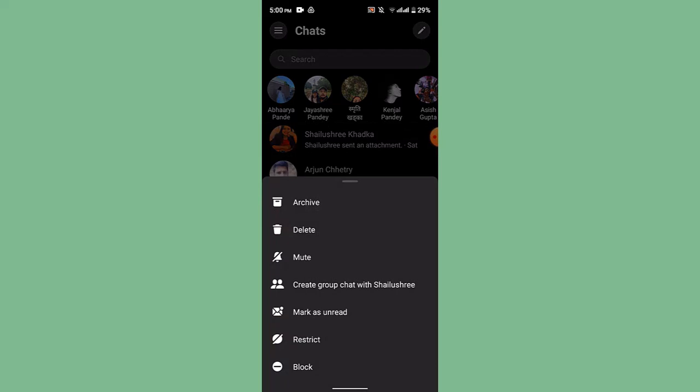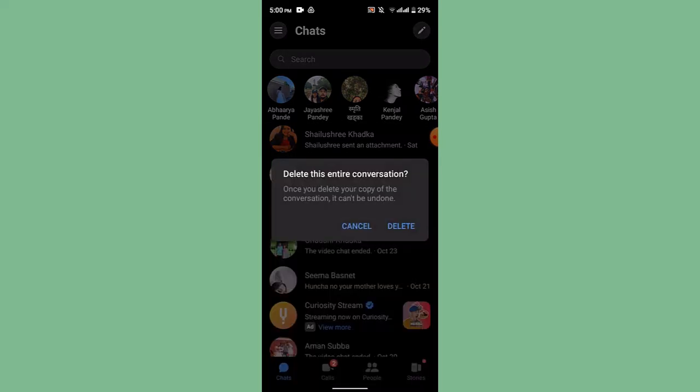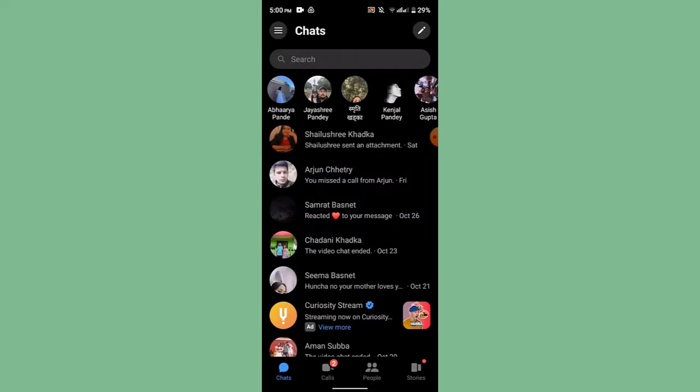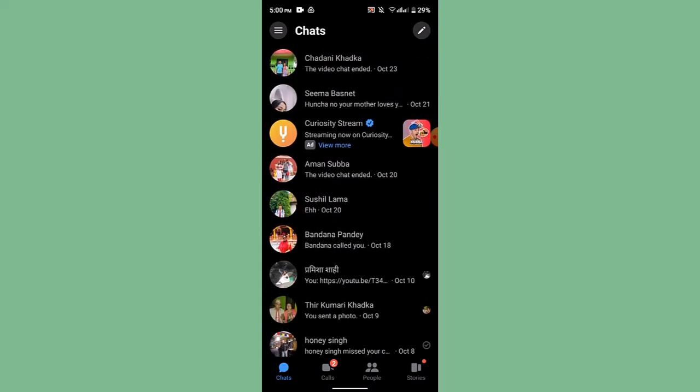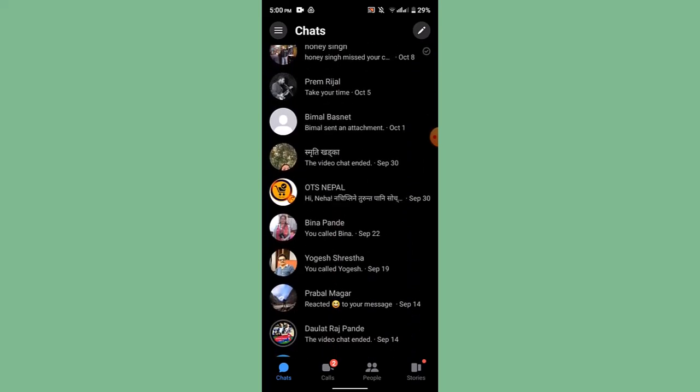You can also delete the entire chat history by long pressing on their contact info and selecting Delete. Tap the Delete button for confirmation, and that's basically how you can delete messages on Messenger.